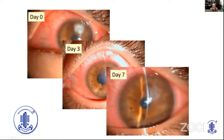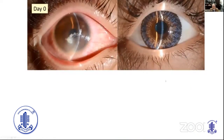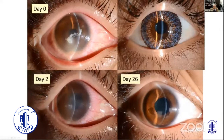Levofloxacin is effective not only for Pseudomonas but also for other bacteria such as Staphylococcus aureus. For example, a color contact lens user whose right eye developed corneal infection — by day two and day 26, clear improvement was observed.